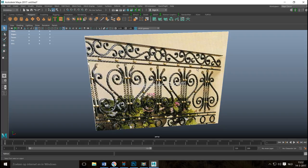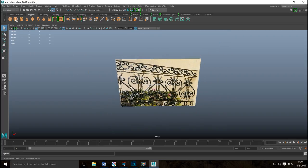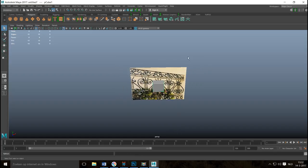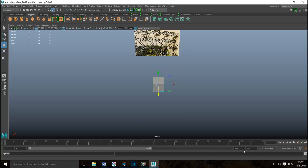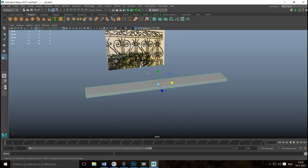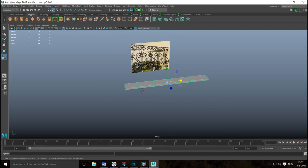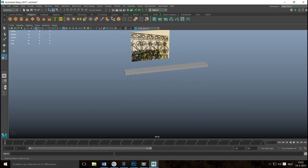The top horizontal flat pieces shouldn't be a problem — you simply take a cube, hit R to push it down, pull it out, and you have a top bar. Same thing with the little spheres; that shouldn't be a problem either. So what's the deal with those twisted bars?